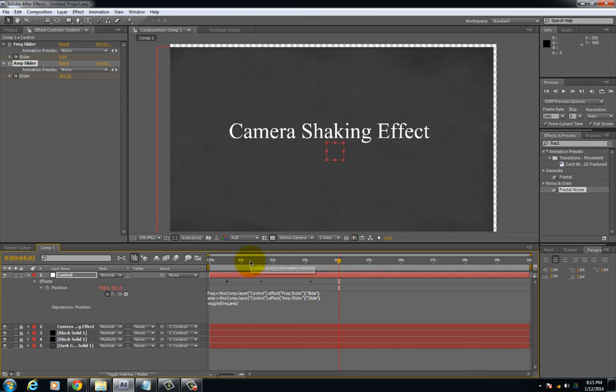Okay. That's essentially what I wanted to show you. That's the camera shaking effect. I hope this tutorial was helpful. Thanks guys for watching this video.